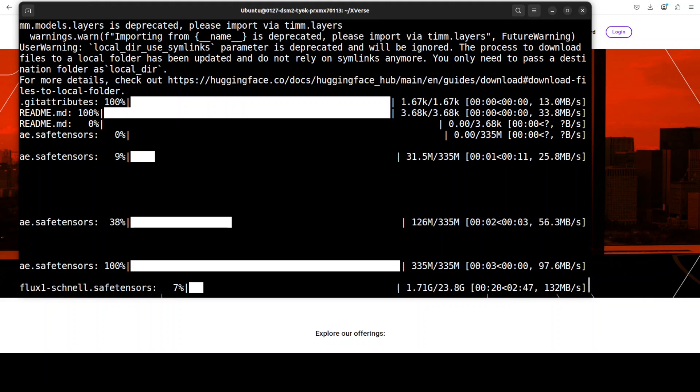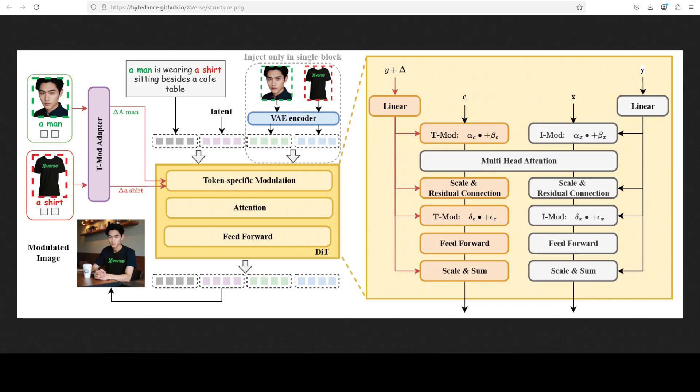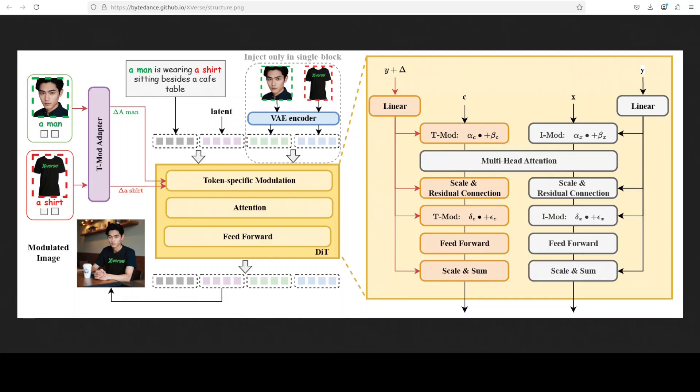While that happens, now let's talk about this architecture and how this model actually works. This model is primarily trying to overcome a key limitation in many existing models where trying to control multiple subjects entangles their features or degrades the overall image quality, making X-Verse a significant step for personalized scenes.